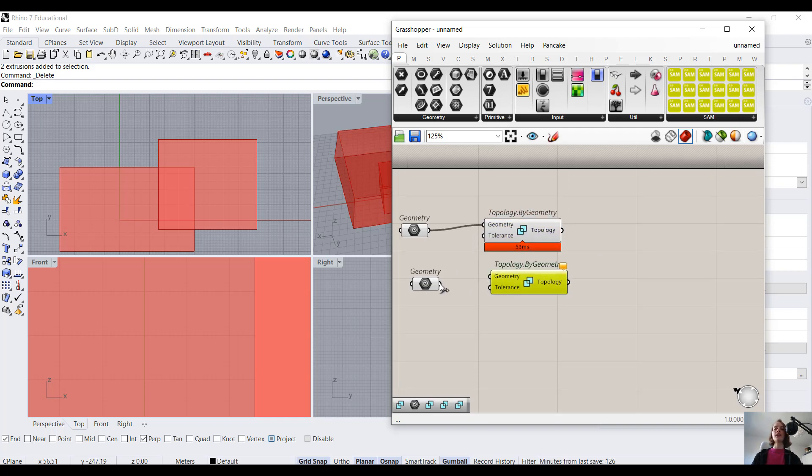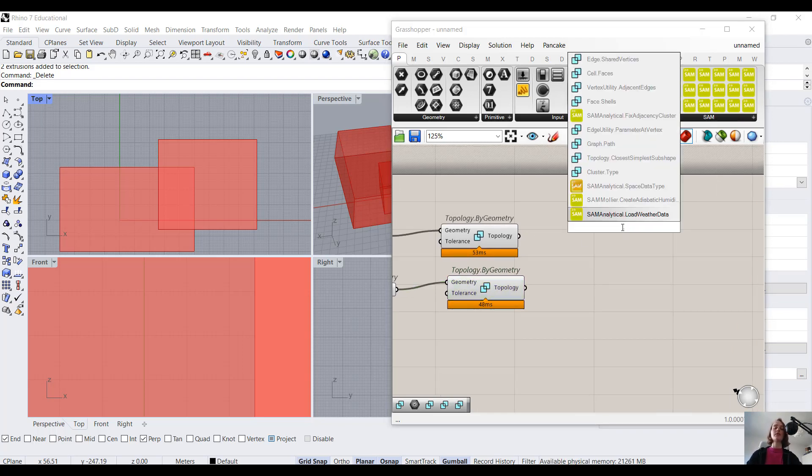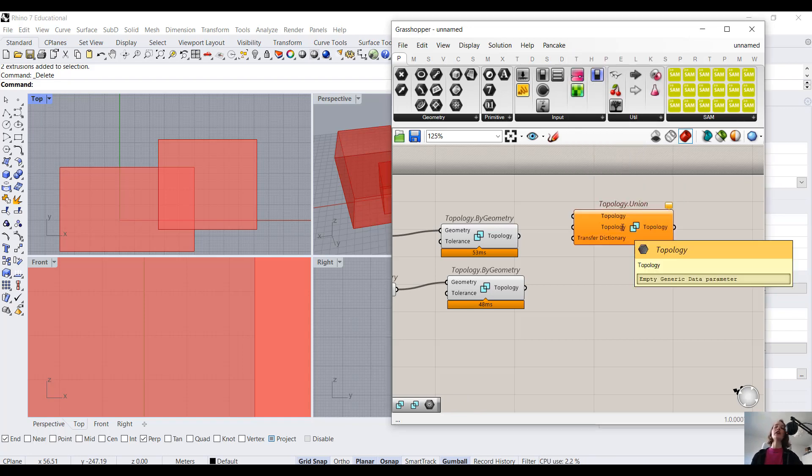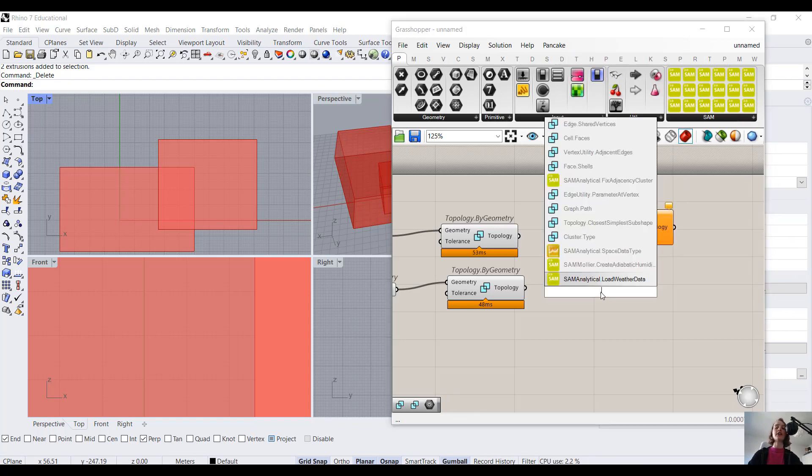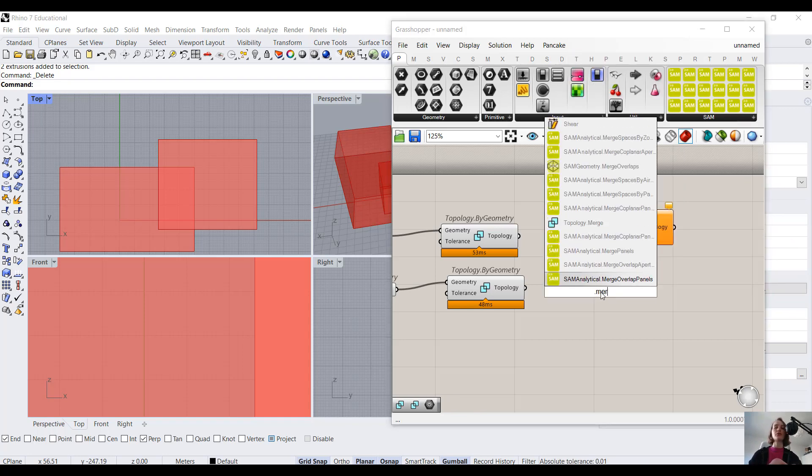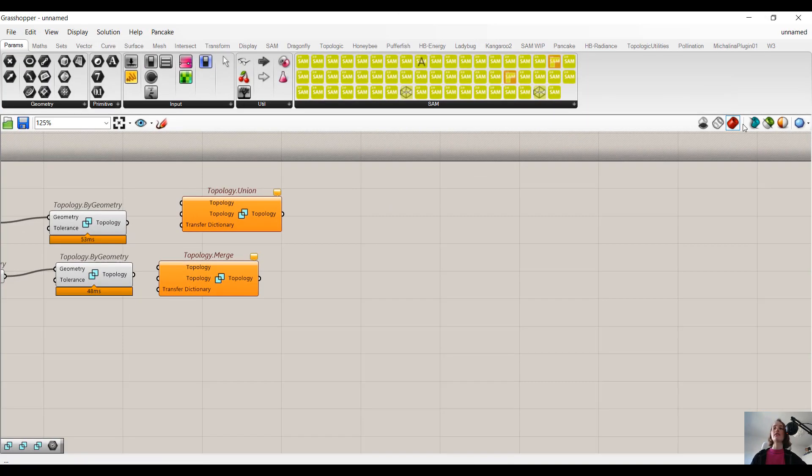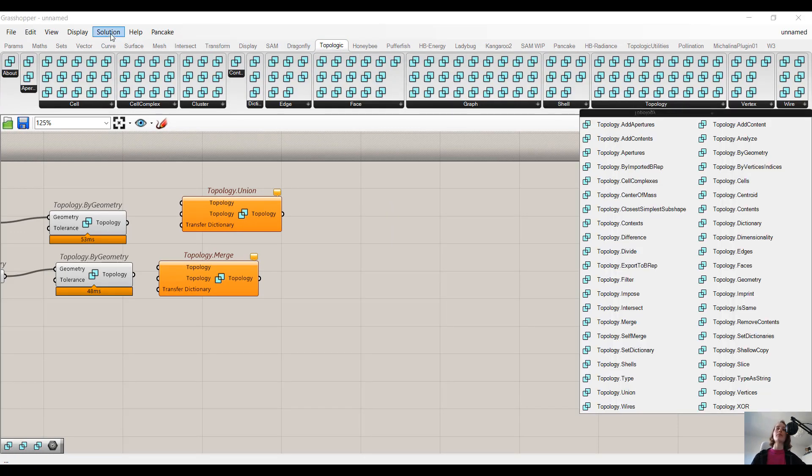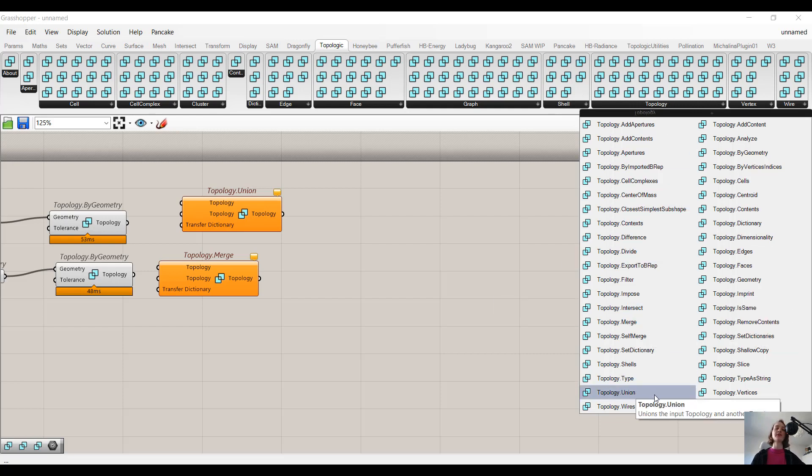Now we come to our Boolean operations. So we have topology.union and we also have topology.merge. And these components can also be found in the toolbar over here. So under topology, and then we have merge right over here and the union just below.